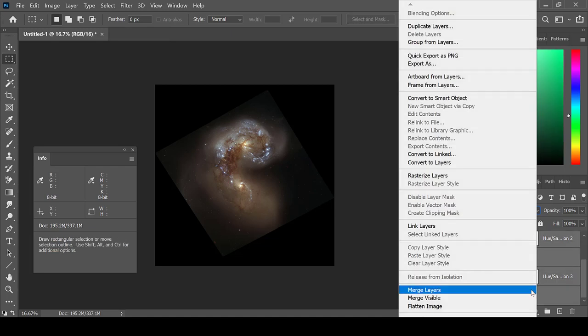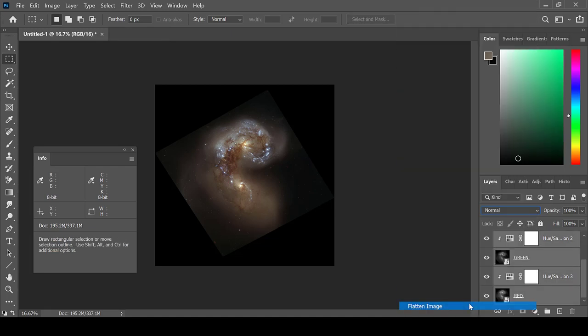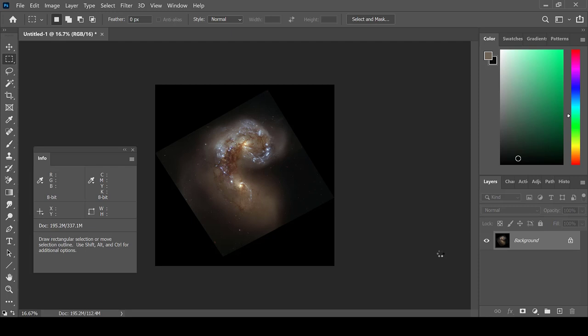I'm going to flatten the image. And from here, the image can be processed like a normal image.